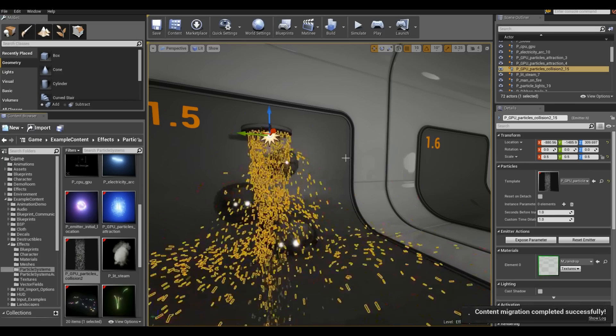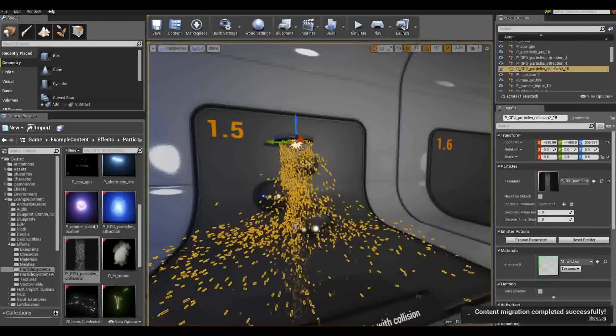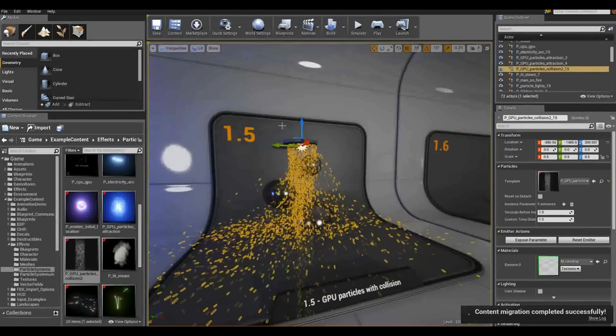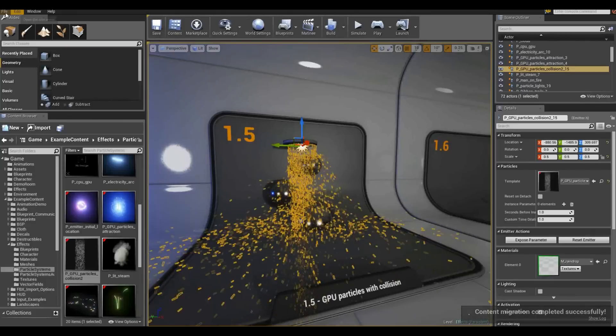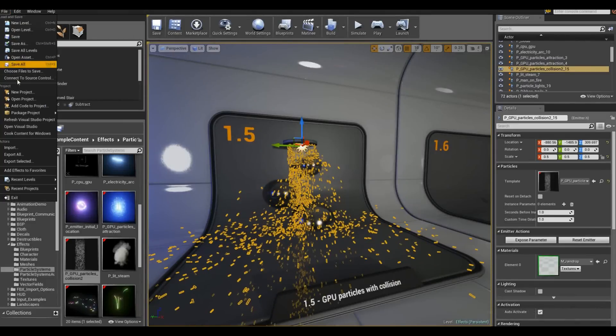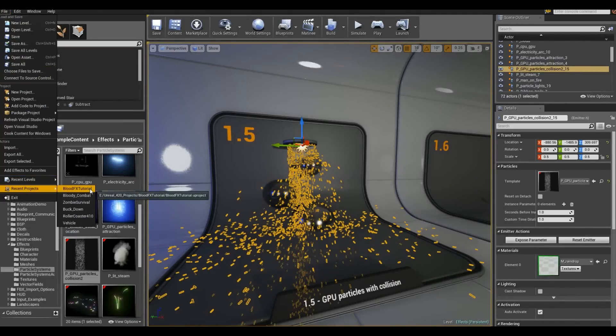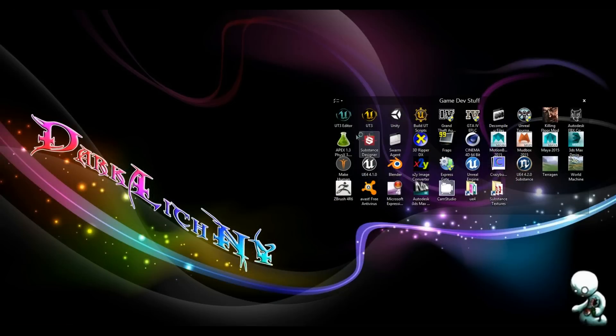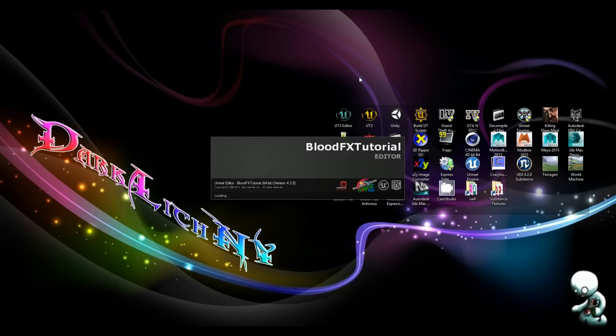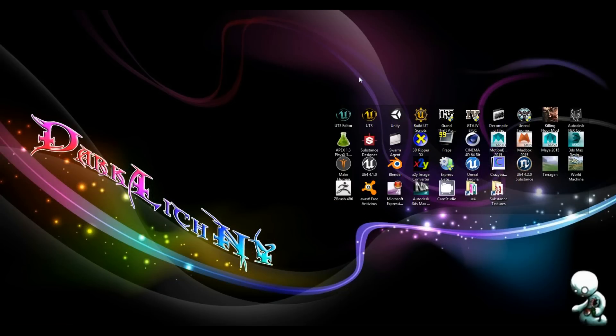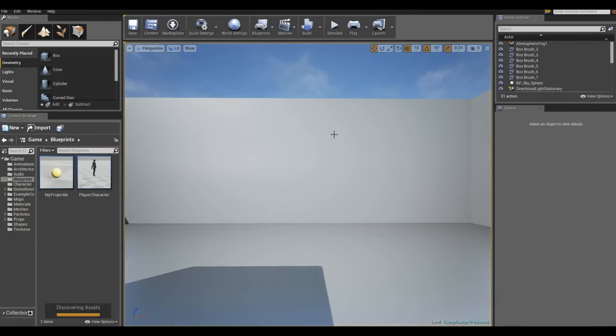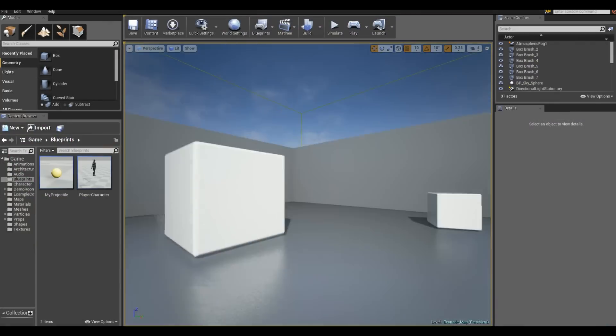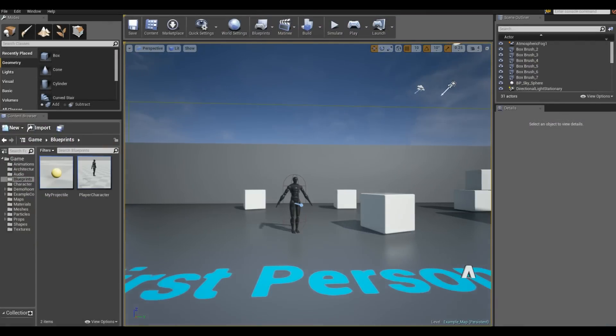You're going to browse to wherever your project is. Make sure you click content. So for me, it's blood effects tutorial content. Click okay. So now we're back in here.